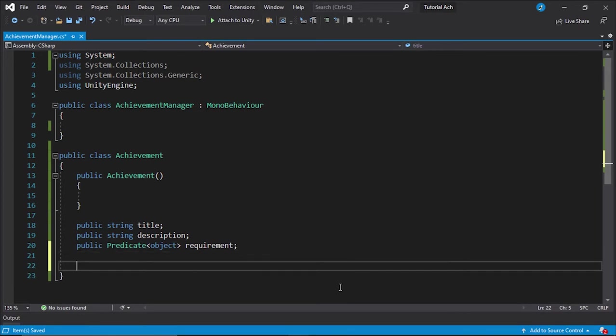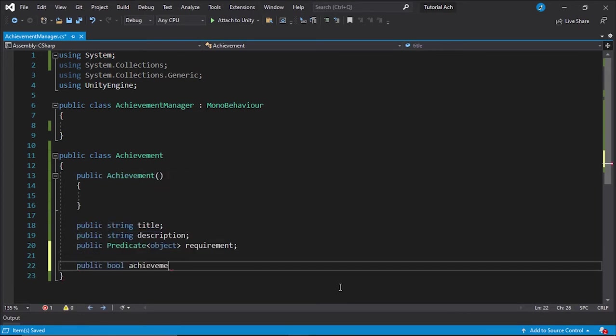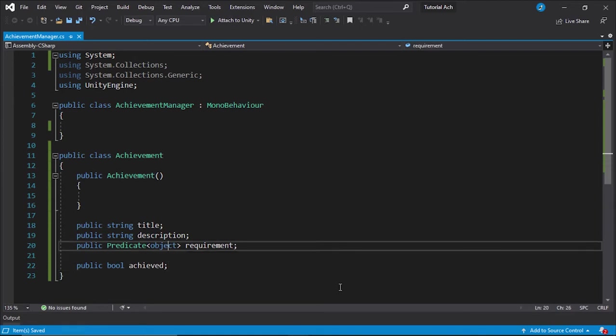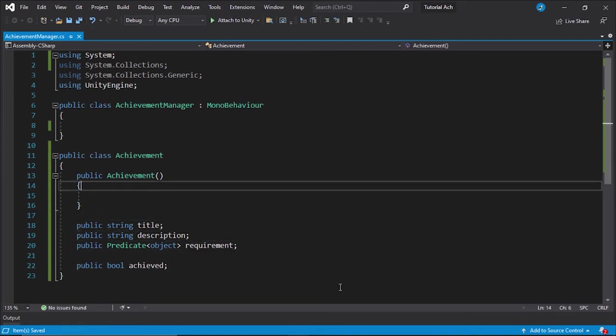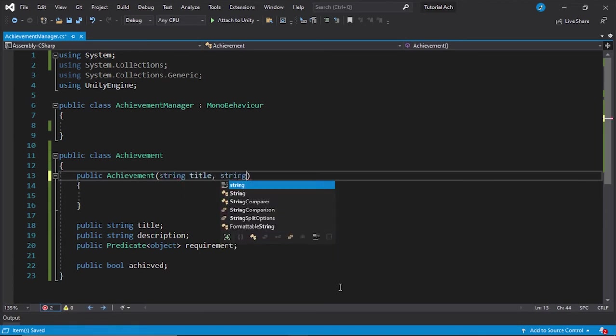The last thing is a boolean called achieved. So these are the only four things you're going to ever need in here. And real quick, let's just go ahead and create the constructor.